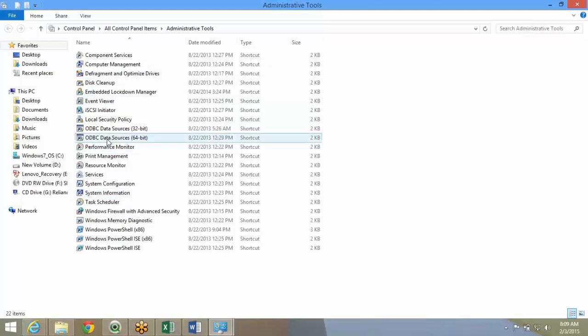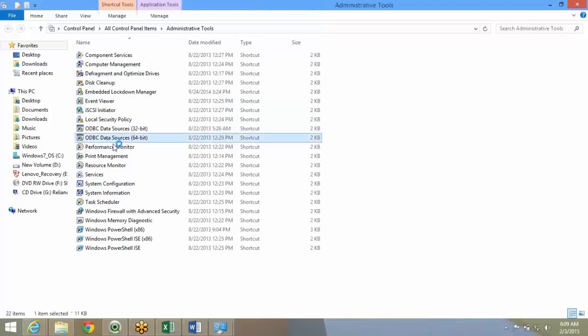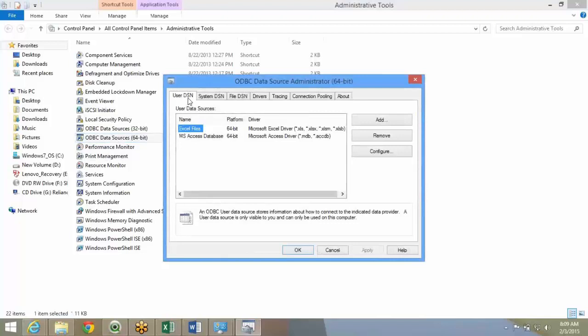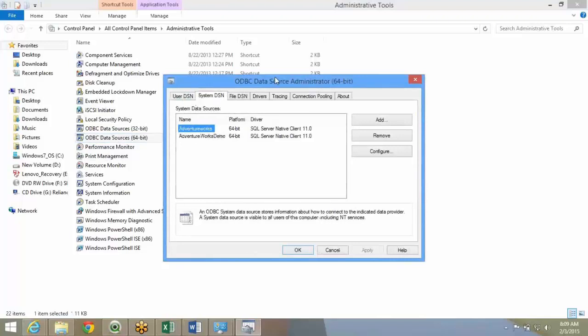For Windows 8, it is direct. You select ODBC data sources, and here you'll have user DSN, system DSN. DSN is nothing but data source network.